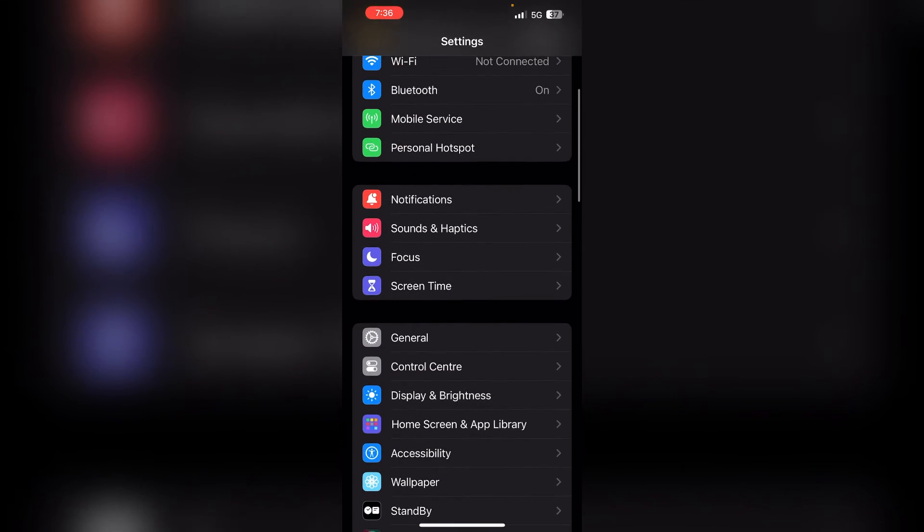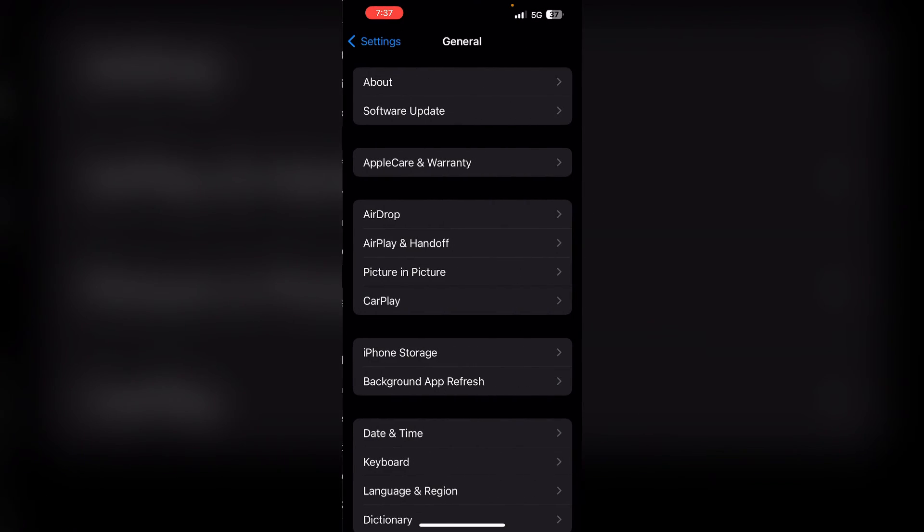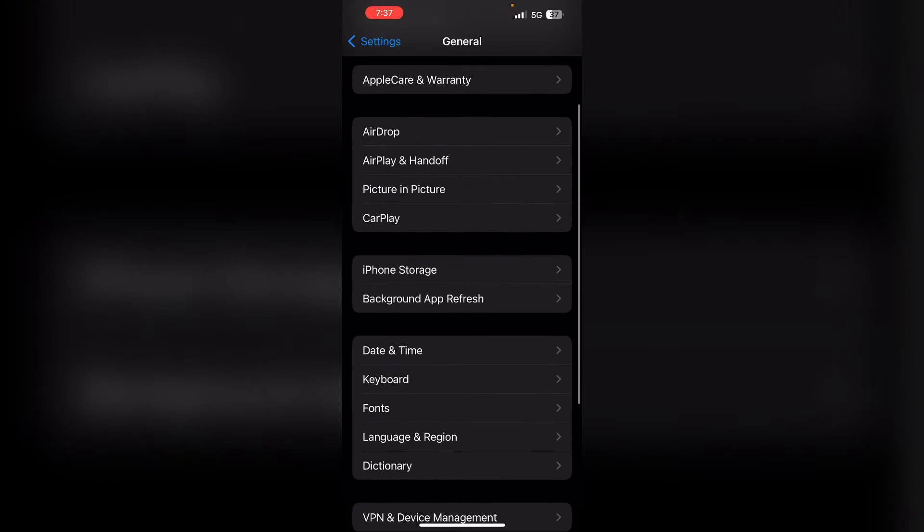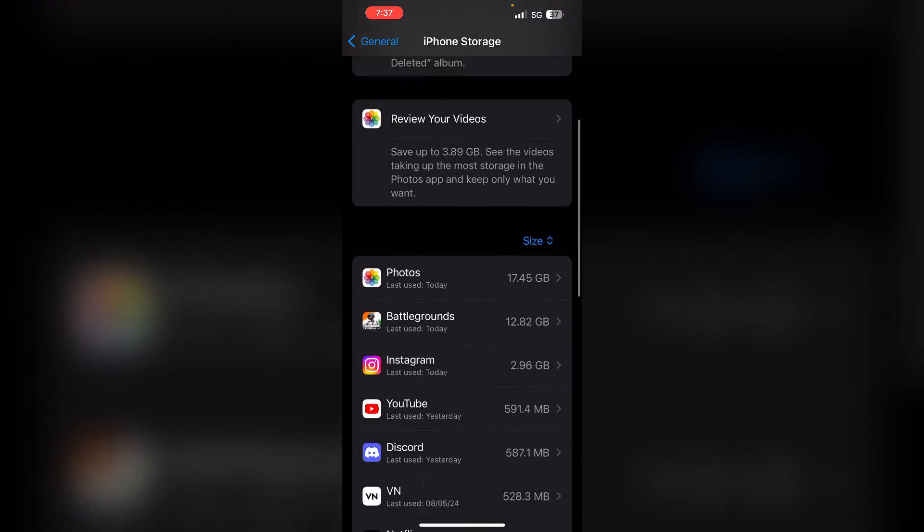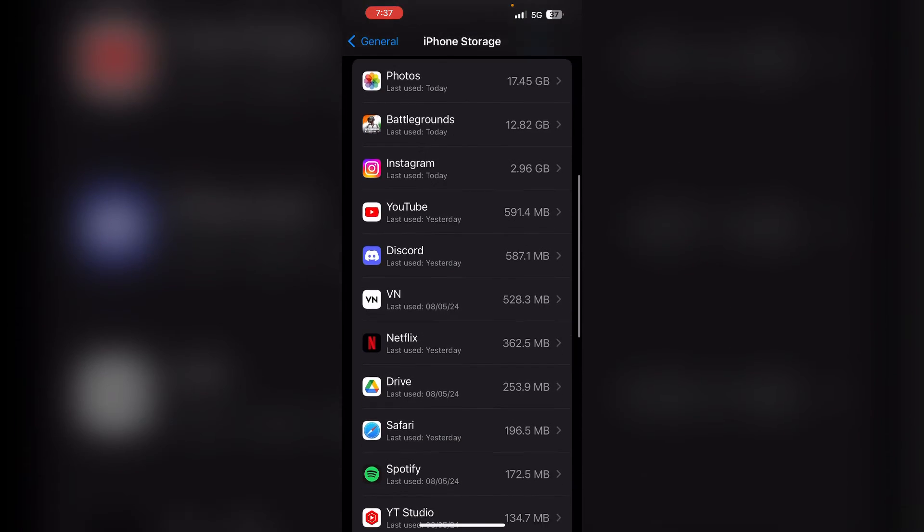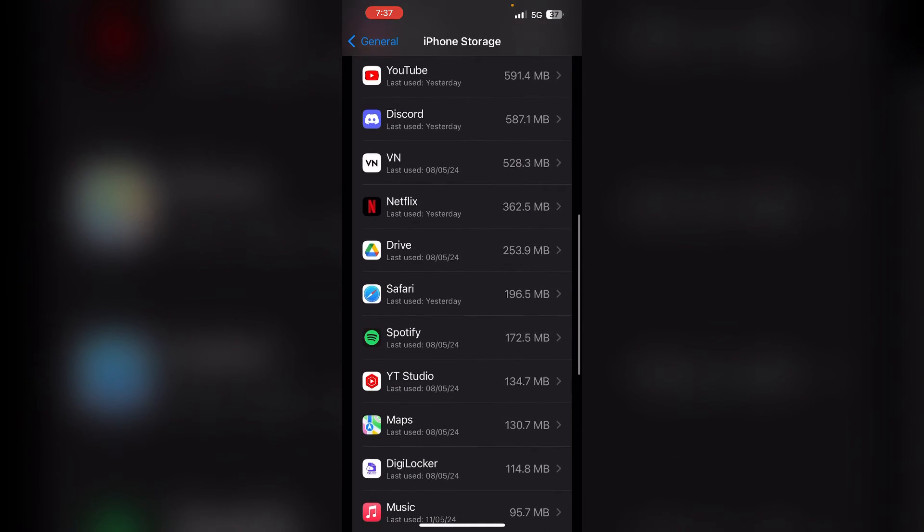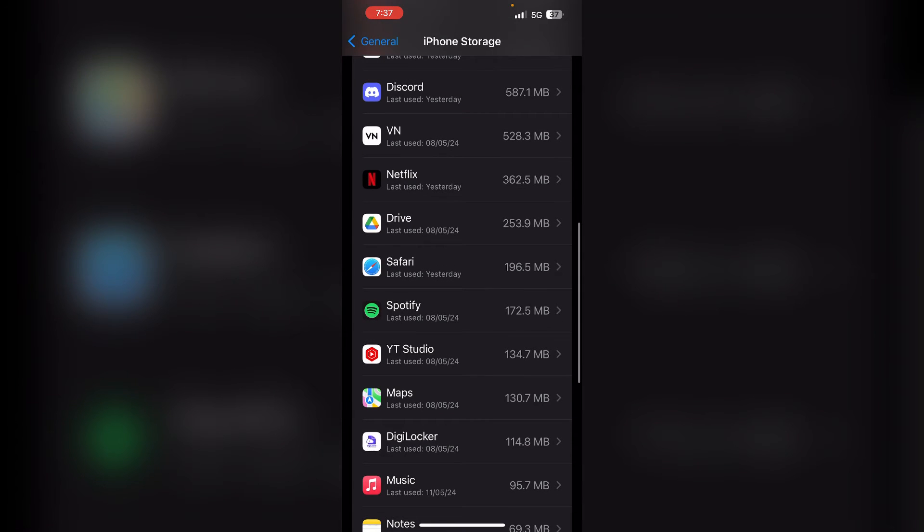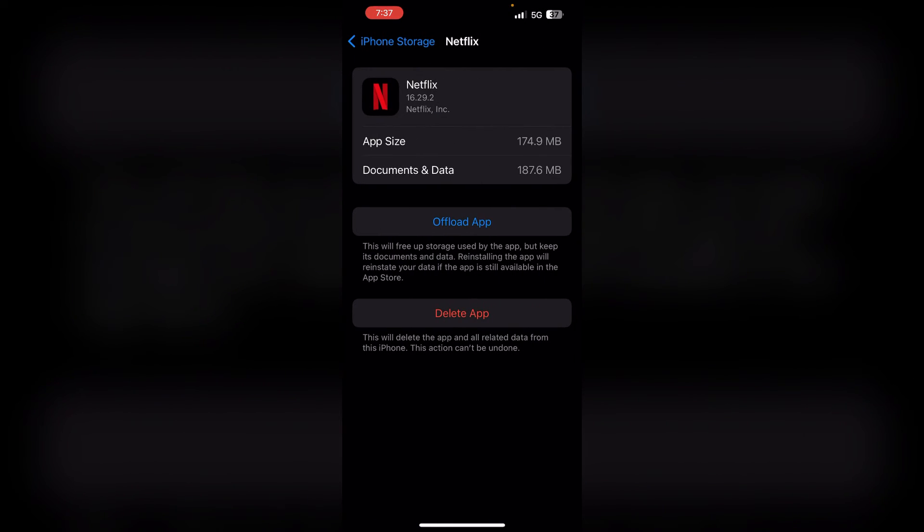For method 3, go back to your settings dashboard and click on General. After that, click on iPhone Storage. Here, scroll down and select the app which you want to allow for camera access, and then click on Offload App.